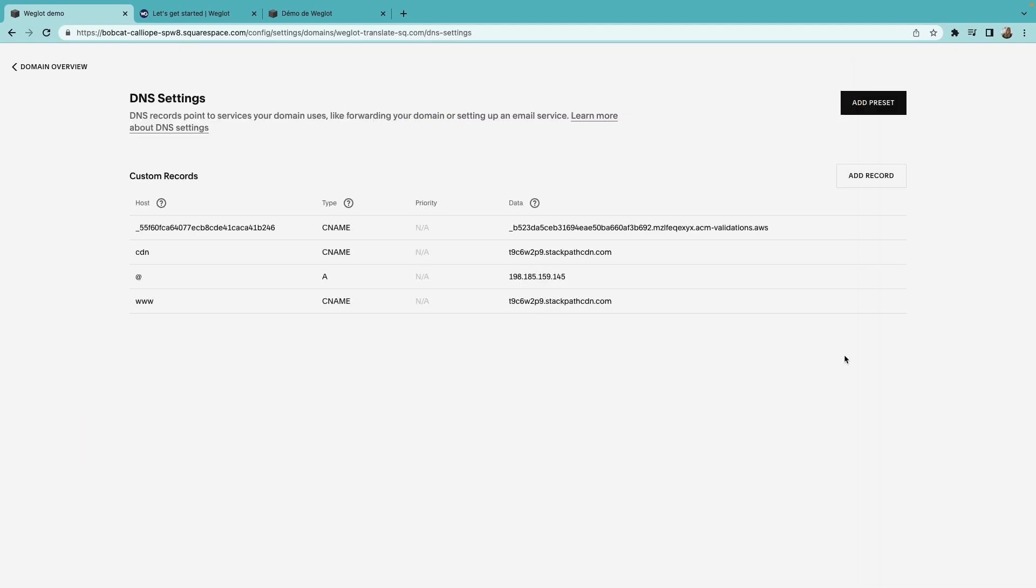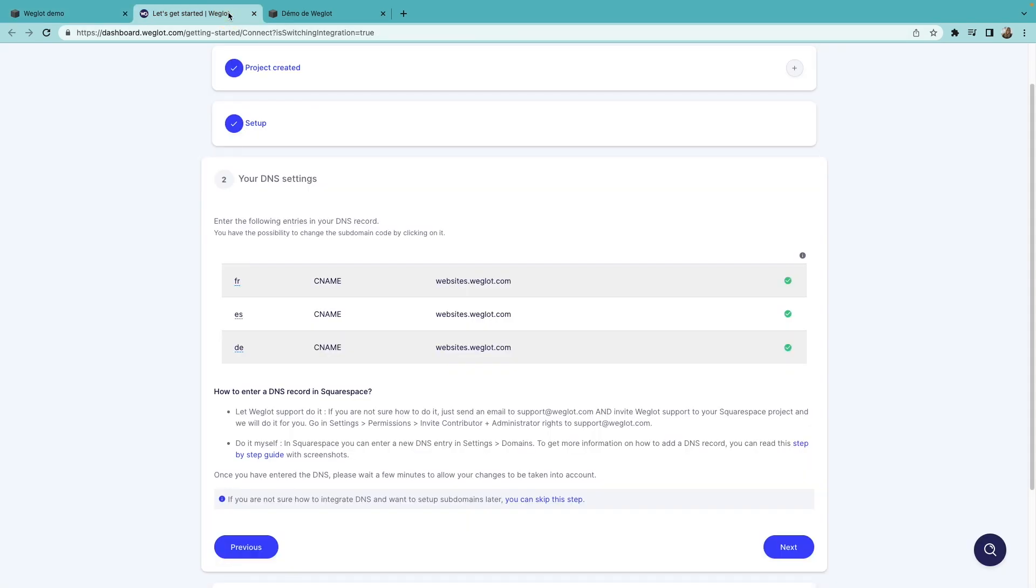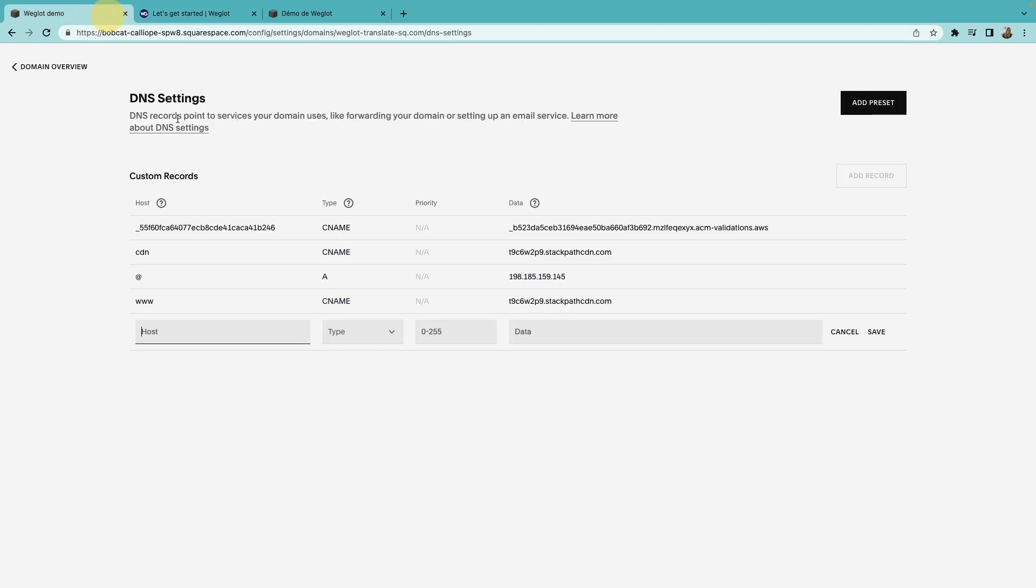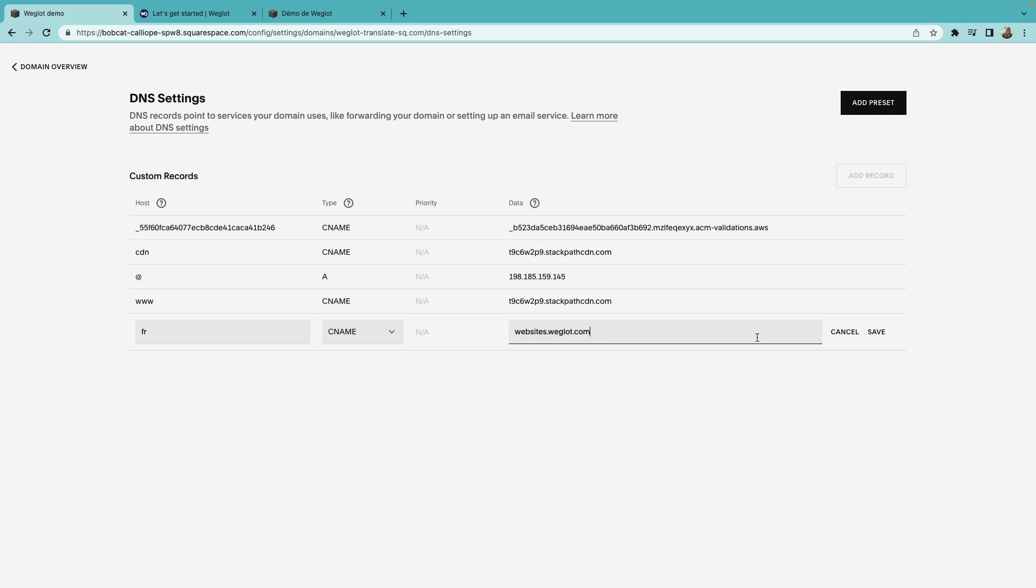Here, we'll add a CNAME entry for each language we've added. Simply click on Add Record, and fill in the information as given here. The host will be the two-letter language code. The type is CNAME, and the data is Websites.weglot.com. Don't forget to click Save, and repeat it for all your languages.